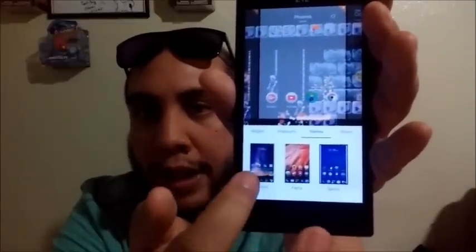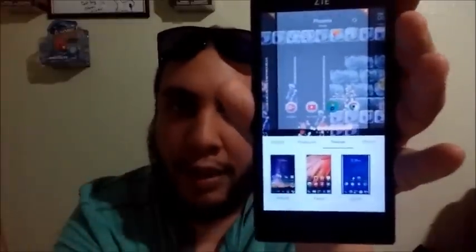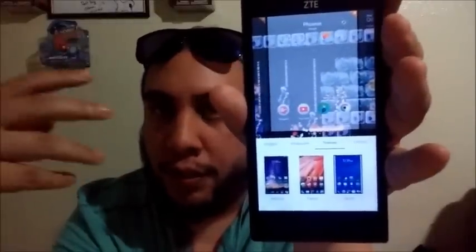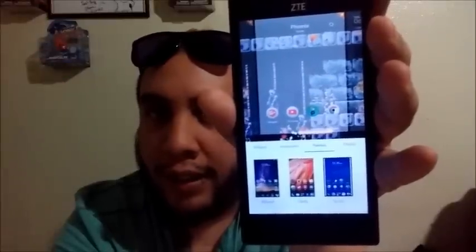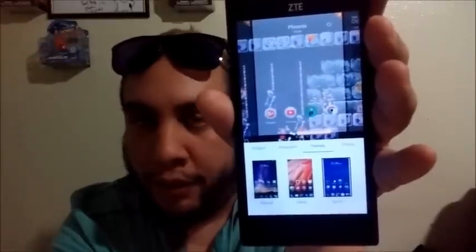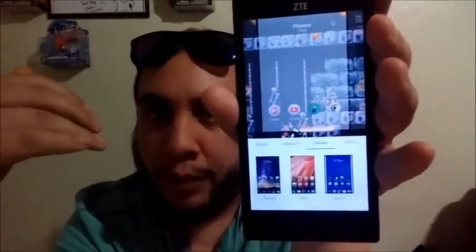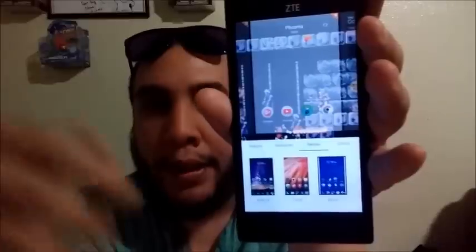You have three different themes that you can select from. There's the stock Android theme, which is basically what you're used to — all your apps look exactly how they do from the Play Store, downloaded from the actual developer.